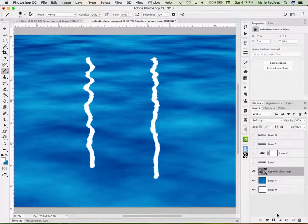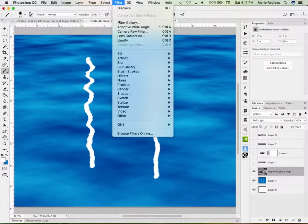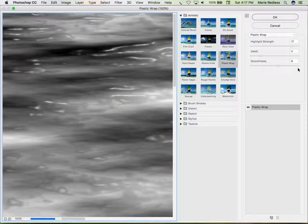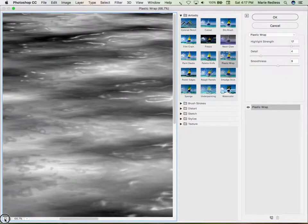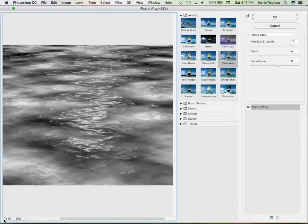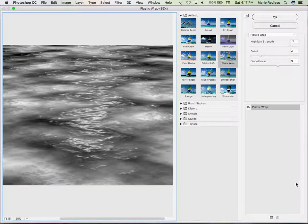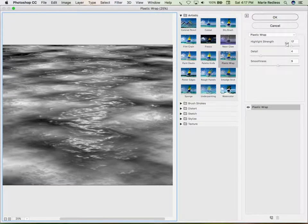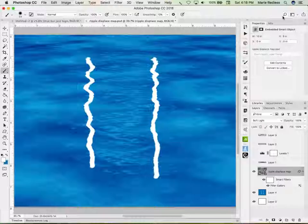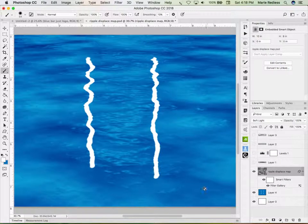And we might have some interesting looks if we go to Filter, Filter Gallery, and try Plastic Wrap. Now, this is the last one I did for Plastic Wrap. And for a 300 ppi image, I've used 17 and 4 and 9. You play with these to see what you get. Well, let's say what we get with OK. And then we get a little more shine and stuff on the water.